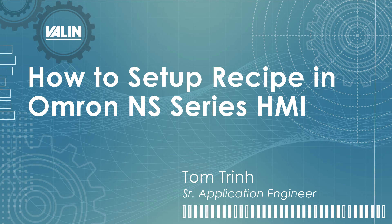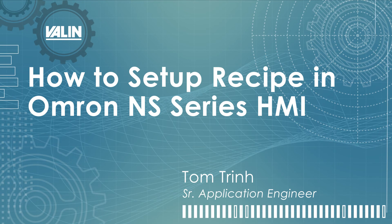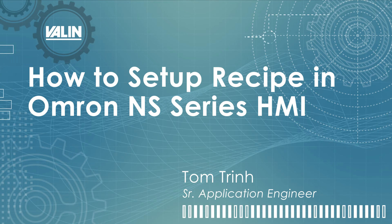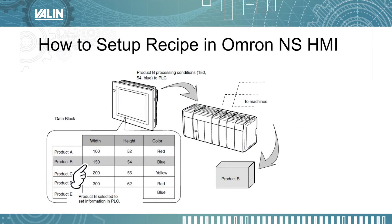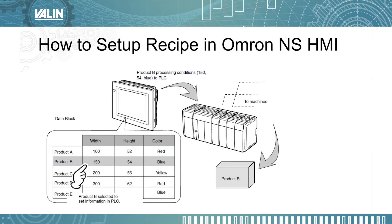Hello everyone, today I will illustrate how to add recipe to OMRON NS HMI. I am Tom Chun, Senior Application Engineer for Valen Corporation. Let's get started.